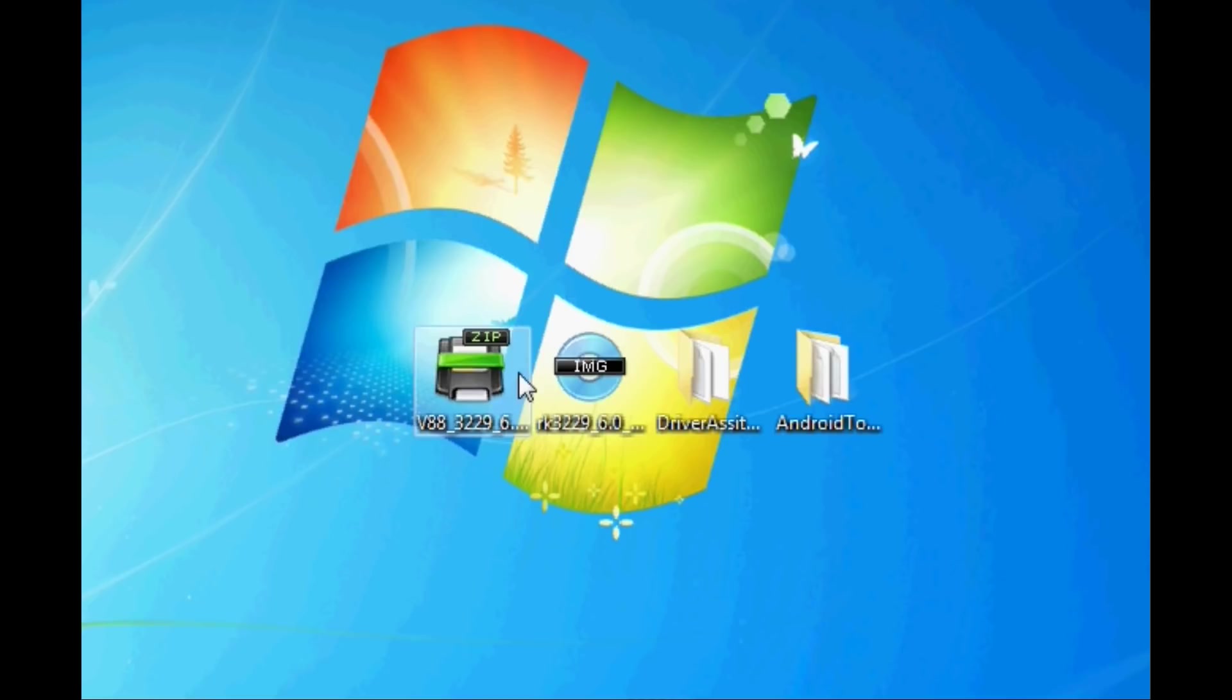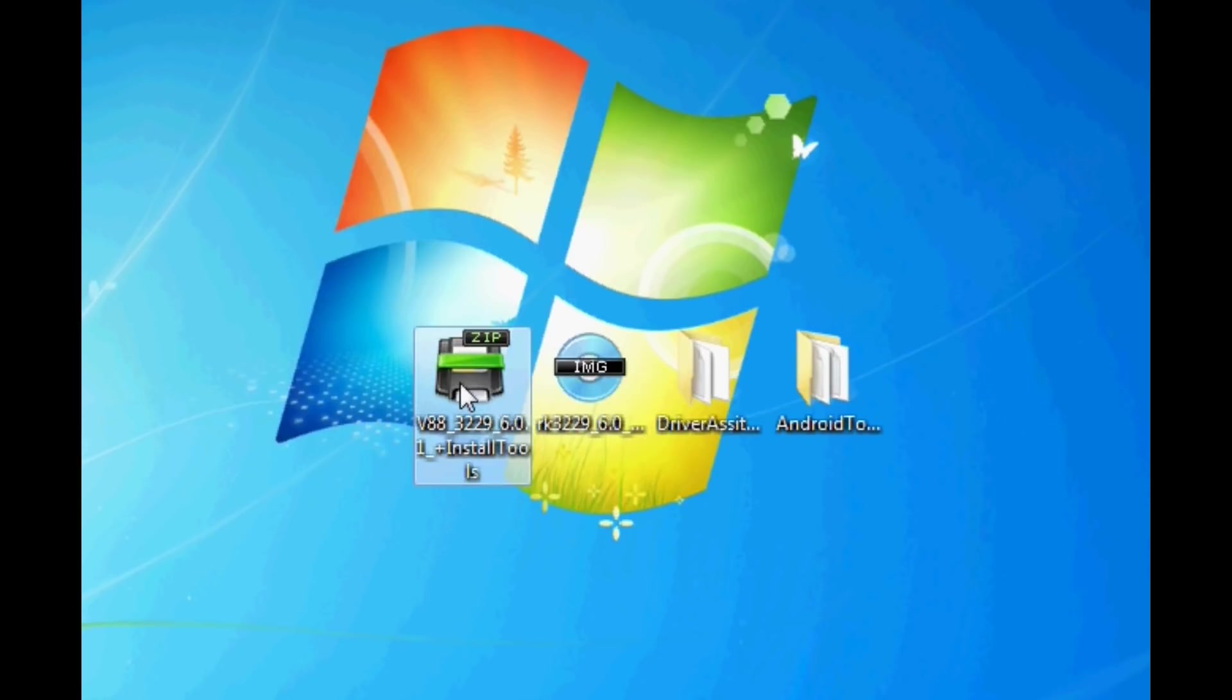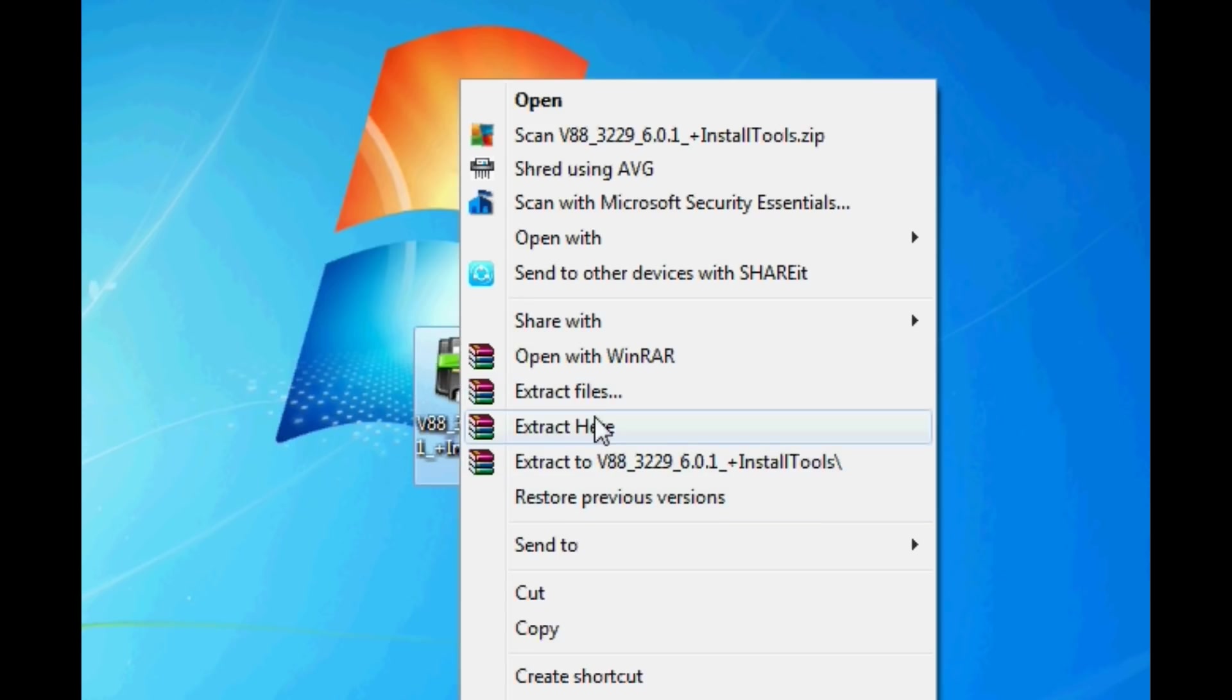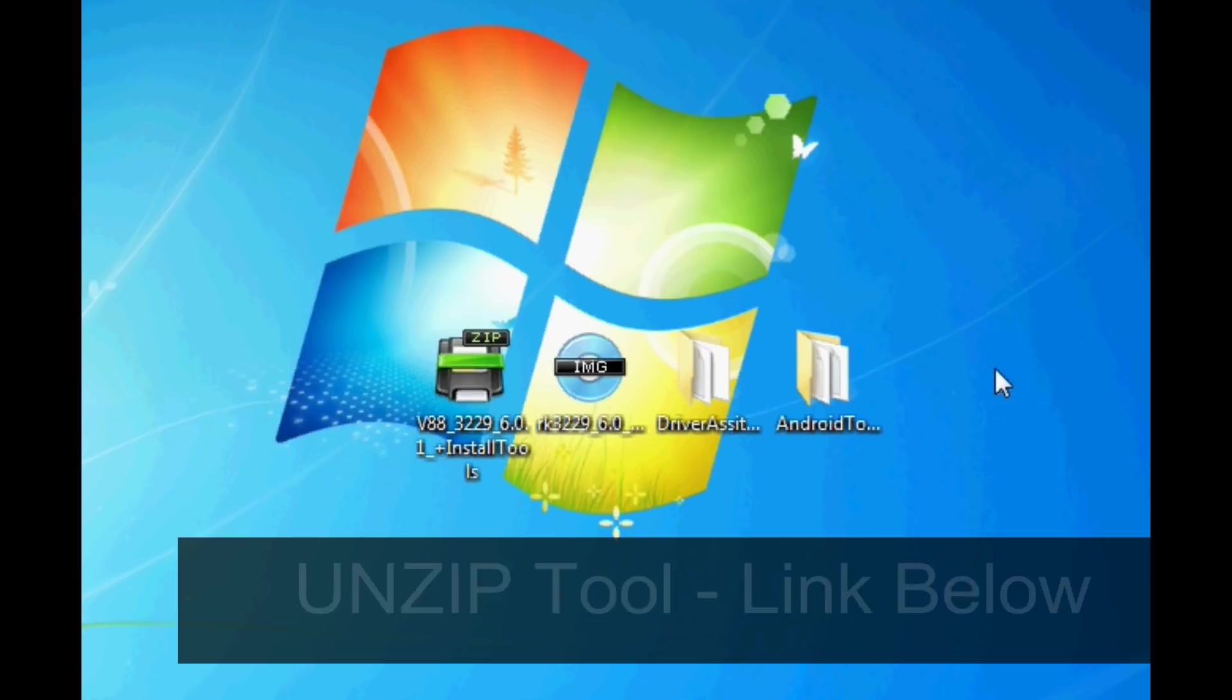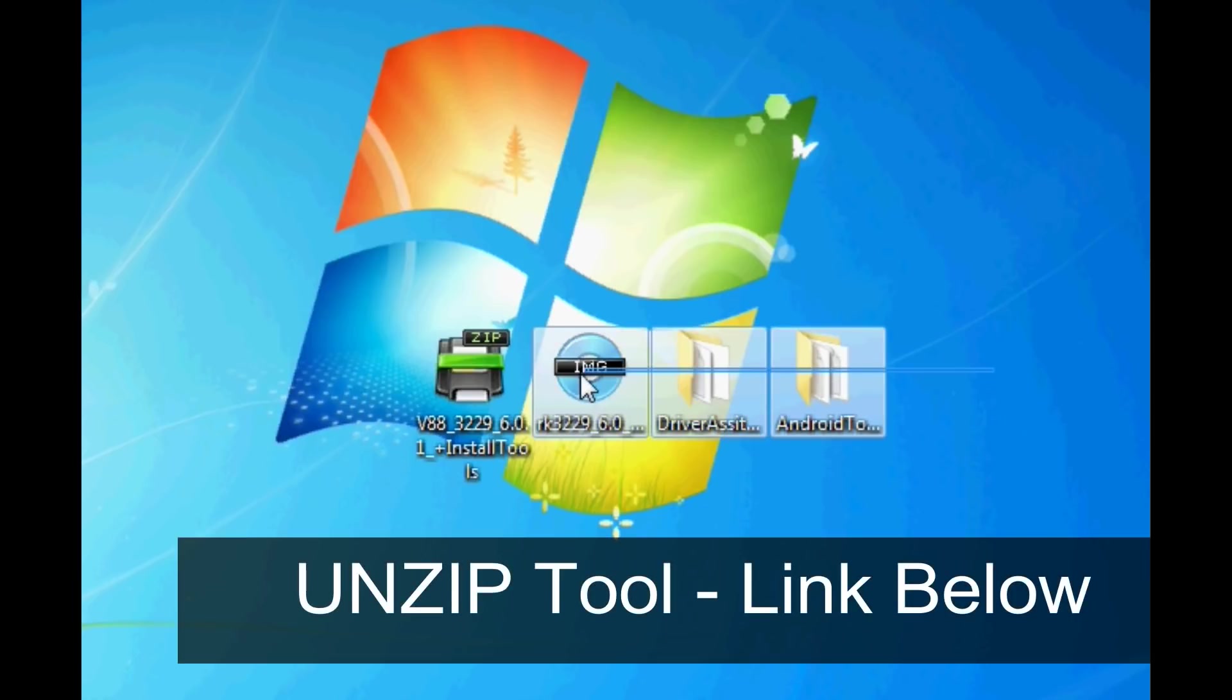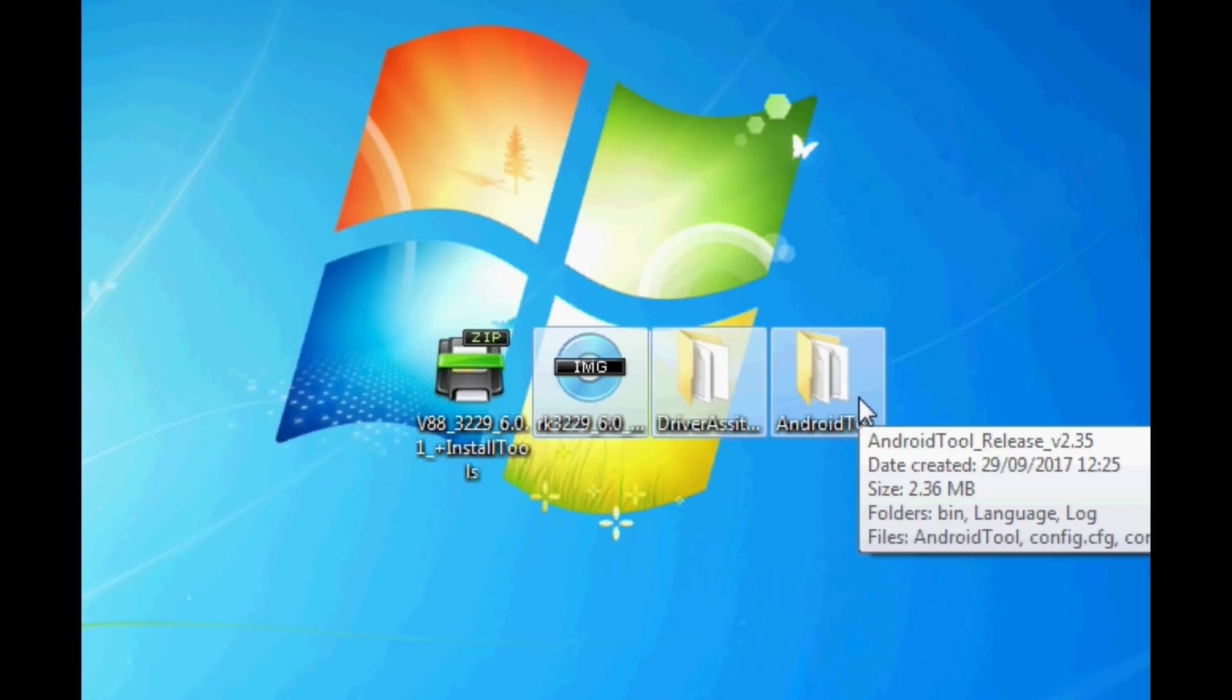Once you've downloaded that zip file all we need to do is unzip it. If you right-click on the actual zip file then you'll be able to extract it onto your desktop. If you don't have an extraction tool I'll leave a link in the description to 7zip or something like that. Once you've extracted it you should be left with an image file and two folders as shown.